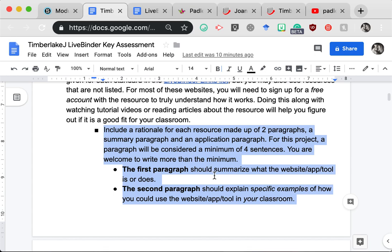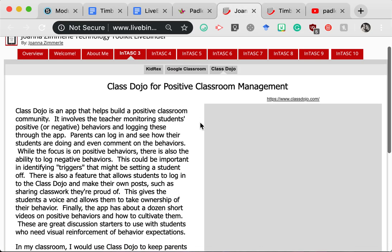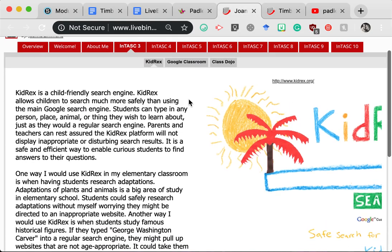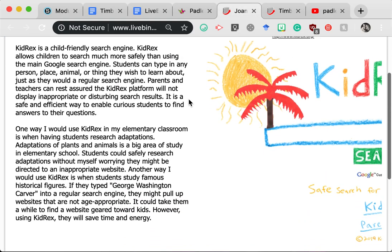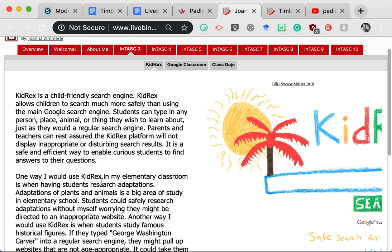So in your first paragraph, you will summarize what the website does. And in the second paragraph, you will give at least one specific example of how you would use that website in your classroom. So going back to an example that I already did, I'll click on Kidrex. You can see here, I summarize what Kidrex is. And then in this paragraph, I give an example of how I would use it in my classroom. And so that's what you're going to be doing with each of your resources.